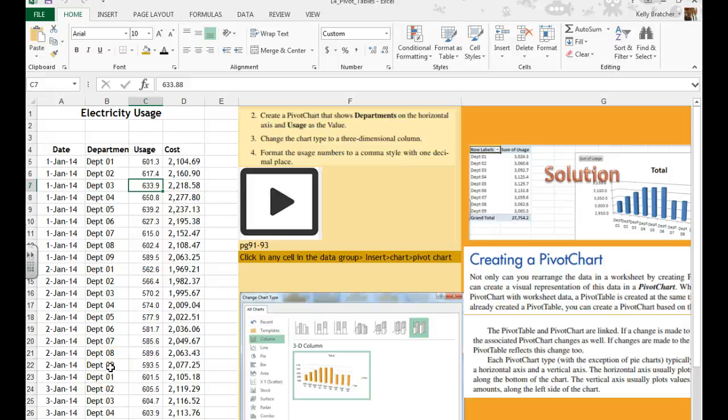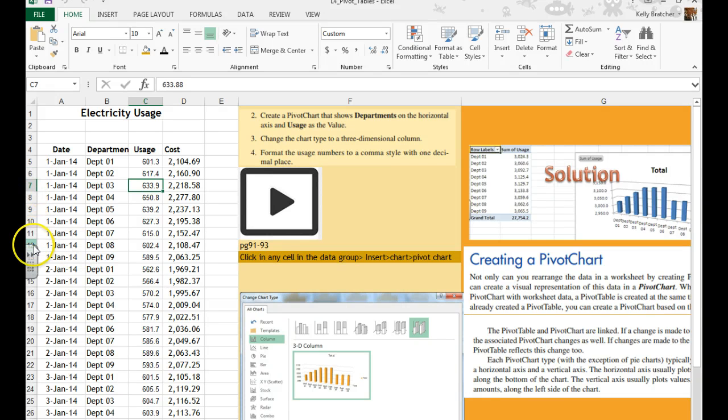In this video, we're going to be making a pivot chart instead of a pivot table, and this is just another way to be able to rearrange data quickly and easily and get a different perspective on that data.